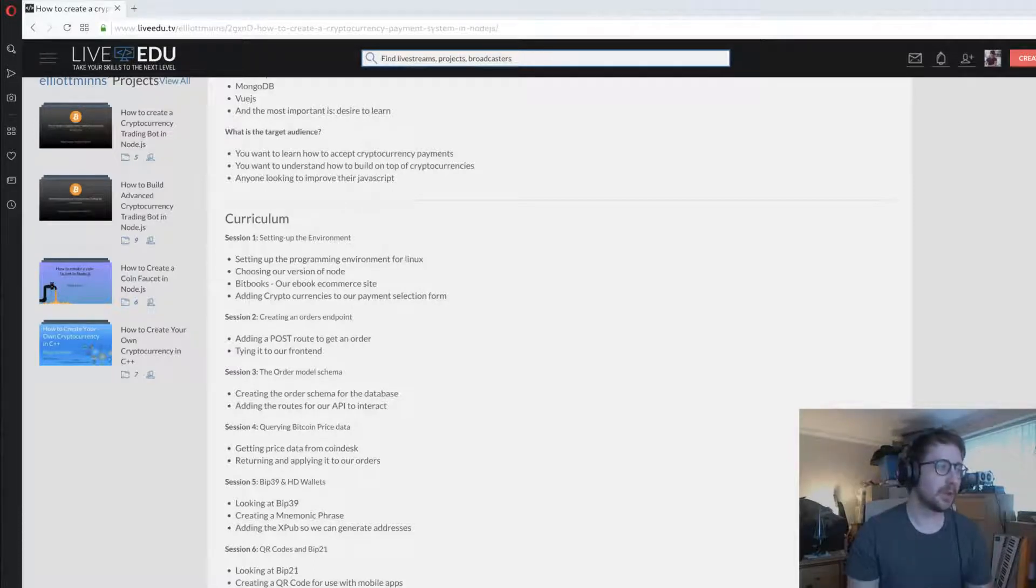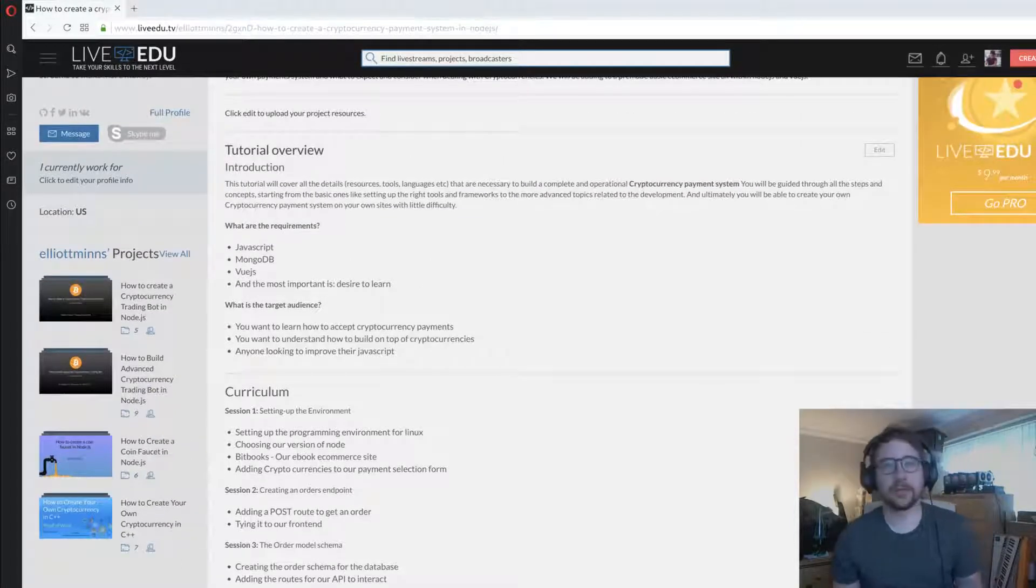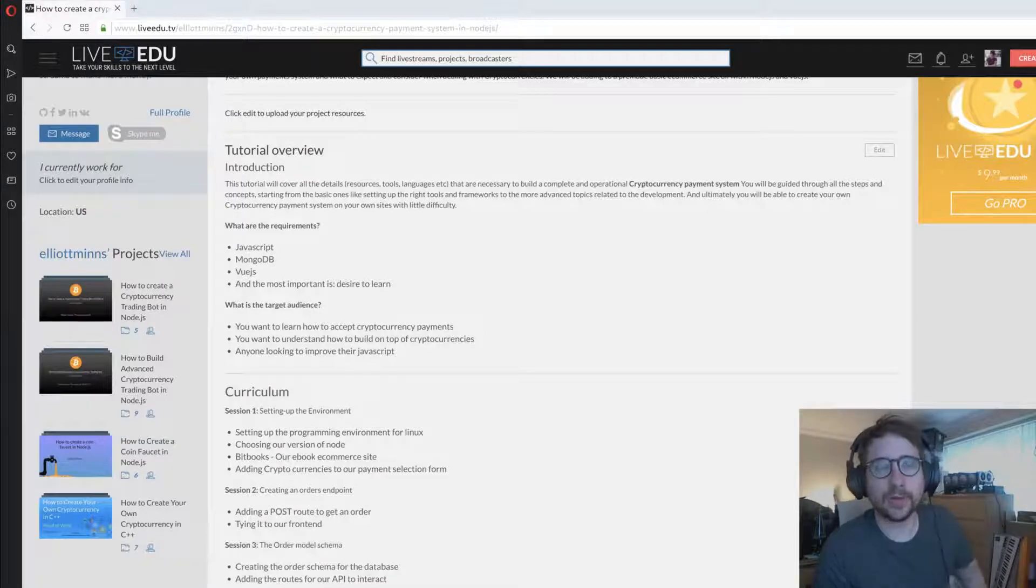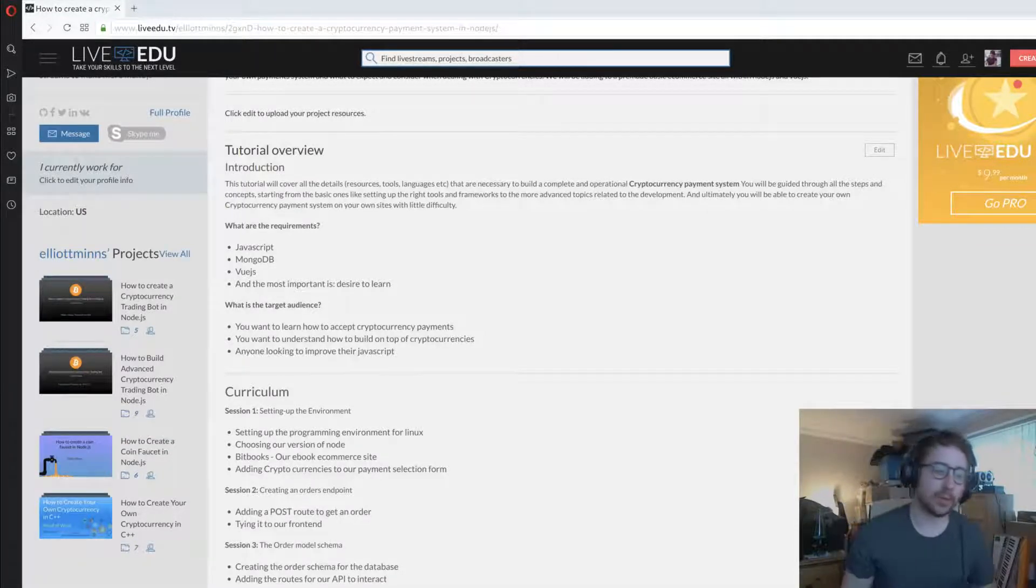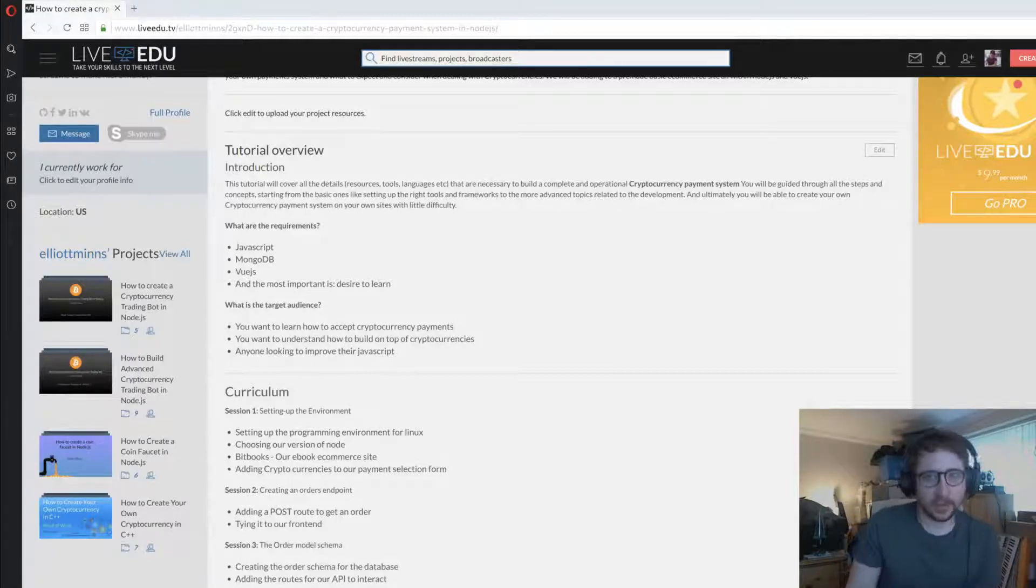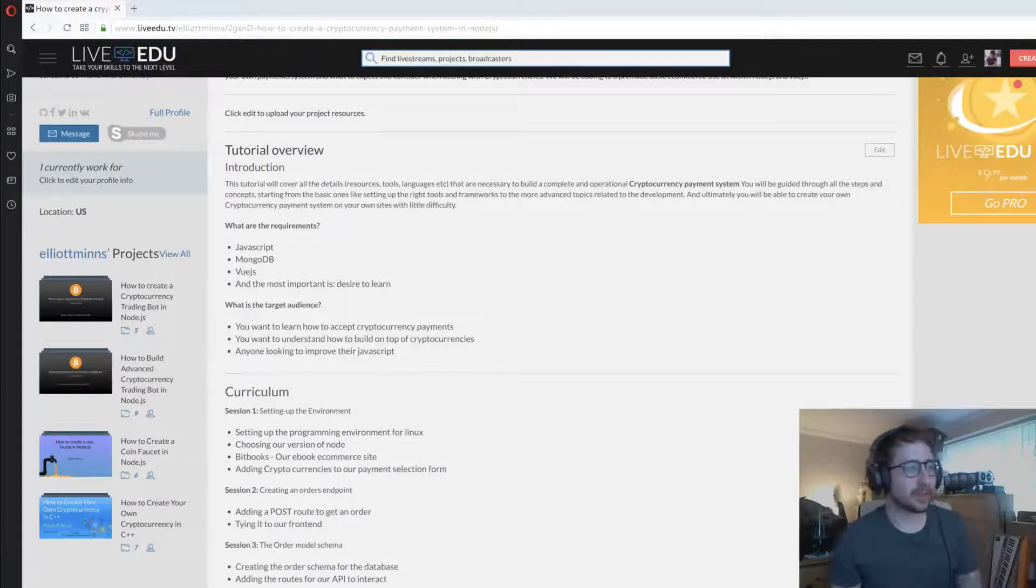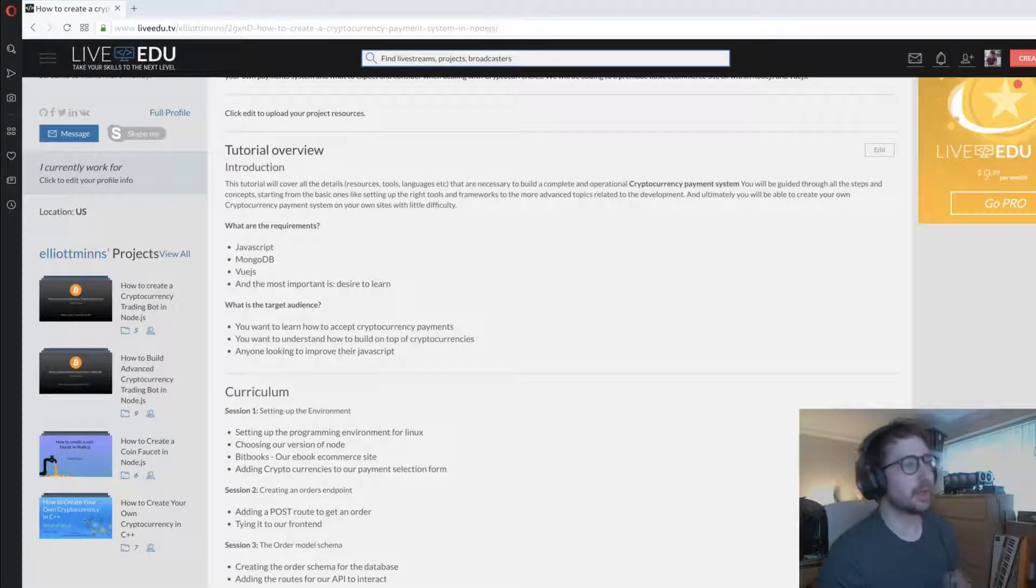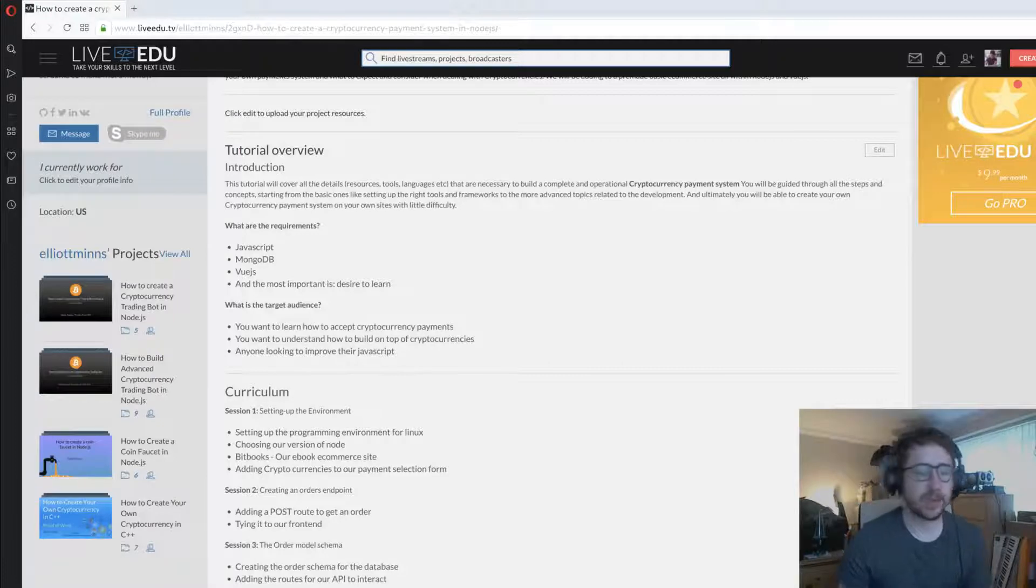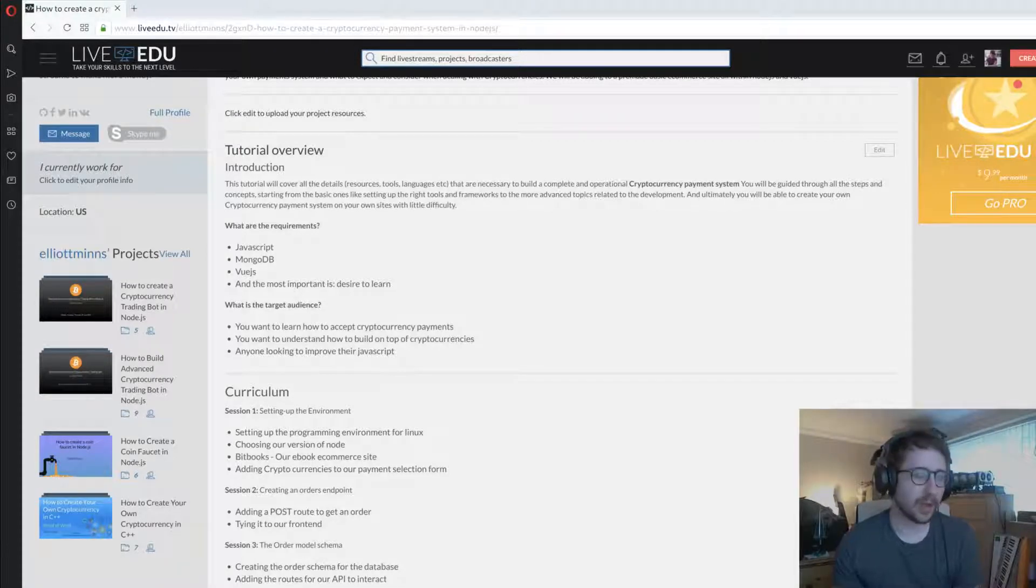What we're going to be talking about in this series is covering what it takes to add cryptocurrency payments to your website. Why would you want to do this? Maybe you currently use something like Stripe or PayPal and are sick of the three percent fees they charge. Perhaps you're pro cryptocurrency, pro Bitcoin and want to start accepting payments. This is the kind of course that will get you up and running.